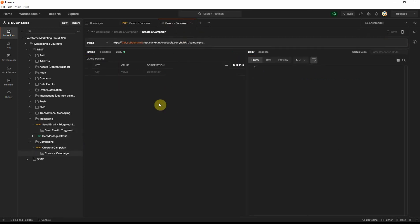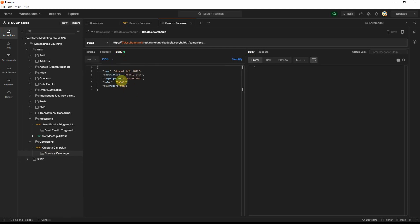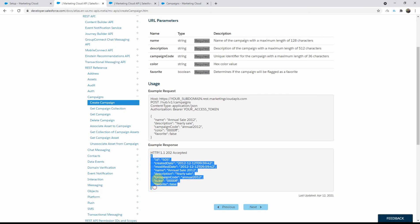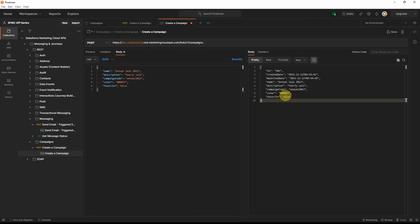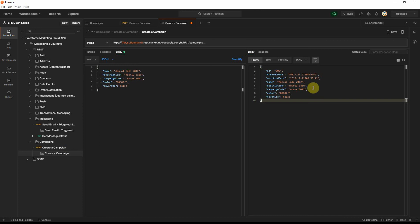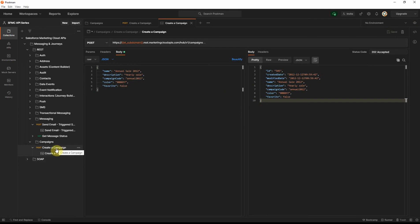Similarly, let's do that for campaigns. Select the example we just created, go to the body section — it will have the request we put in the POST. On the response side, copy the example response from the documentation, paste it into Postman, change the format to JSON. The response code is 202 Accepted, so type 202 and select 'Accepted'.